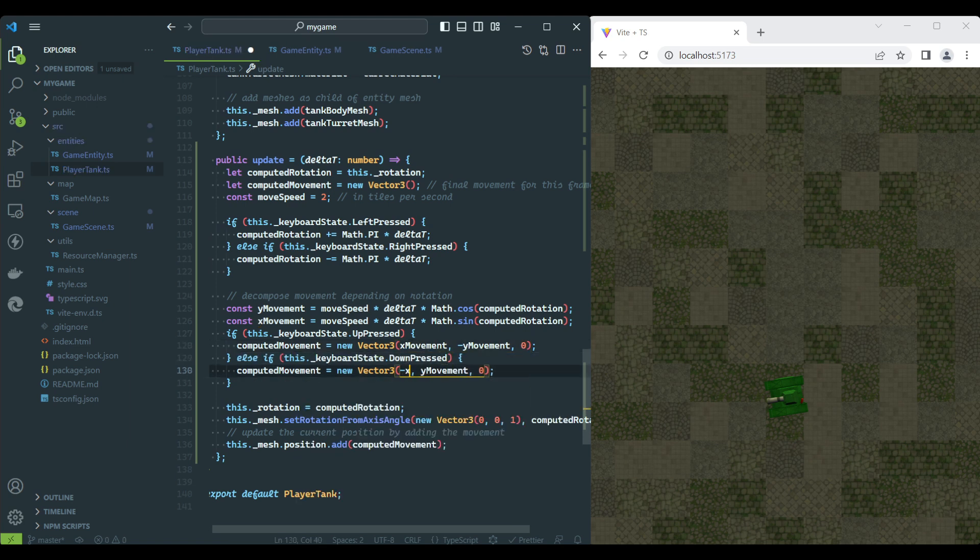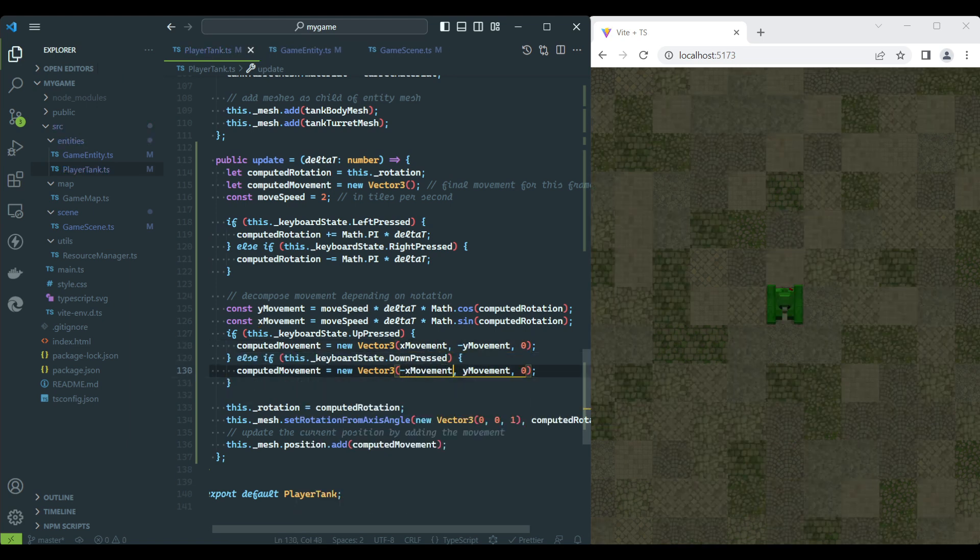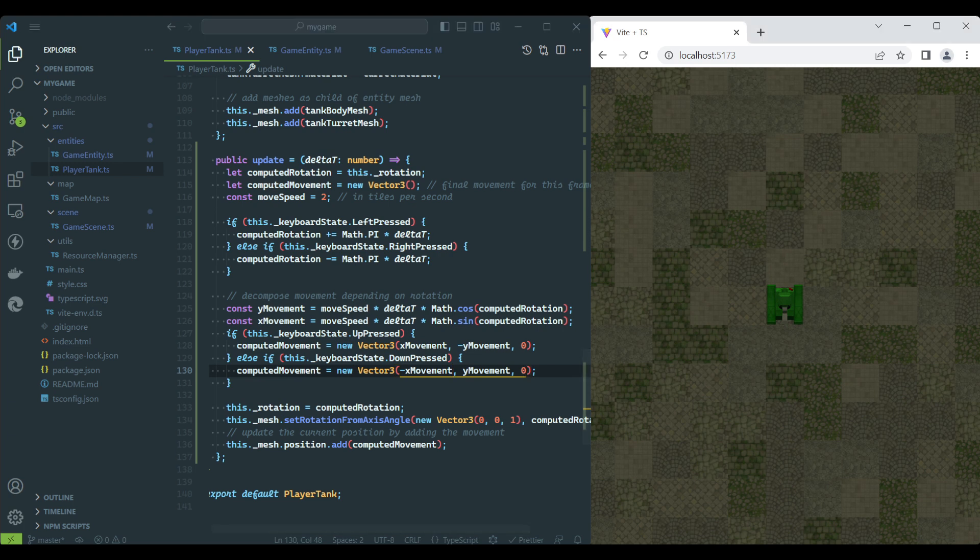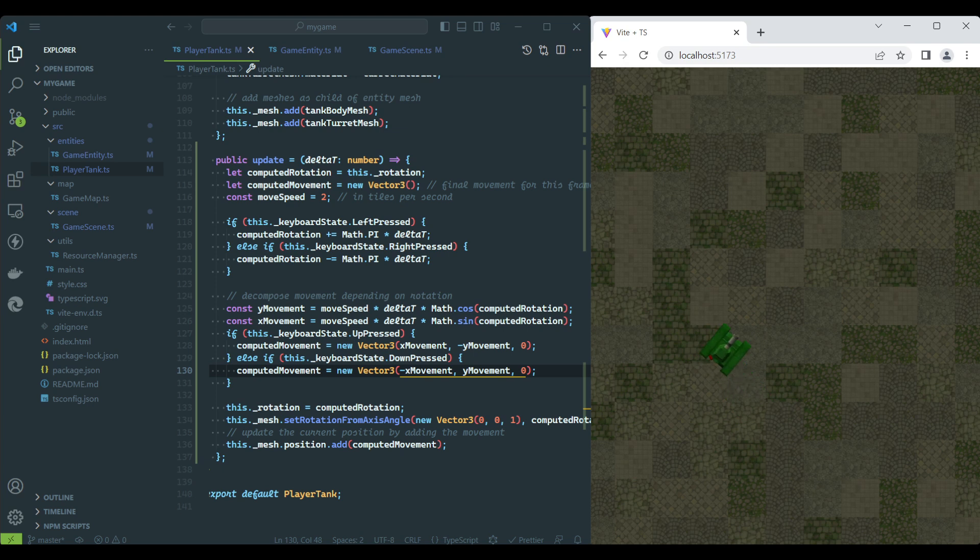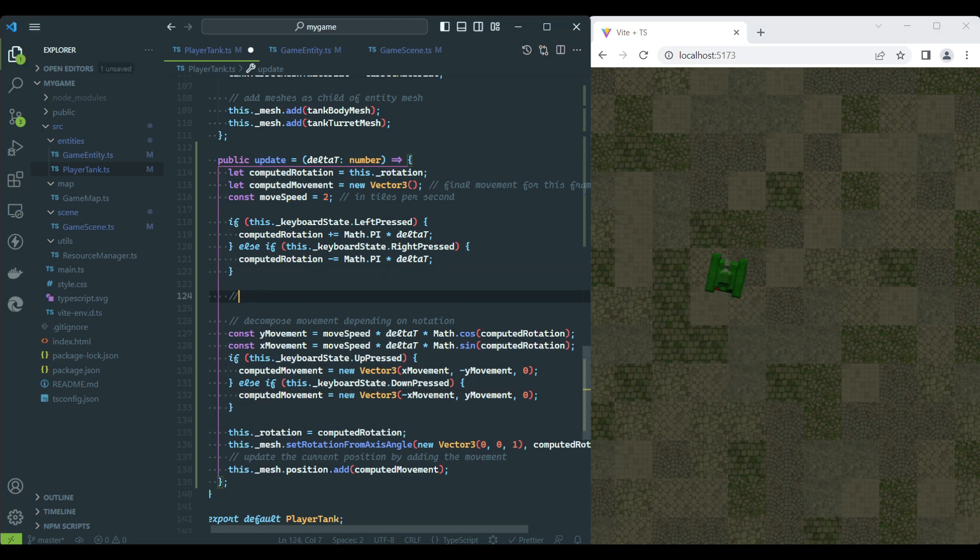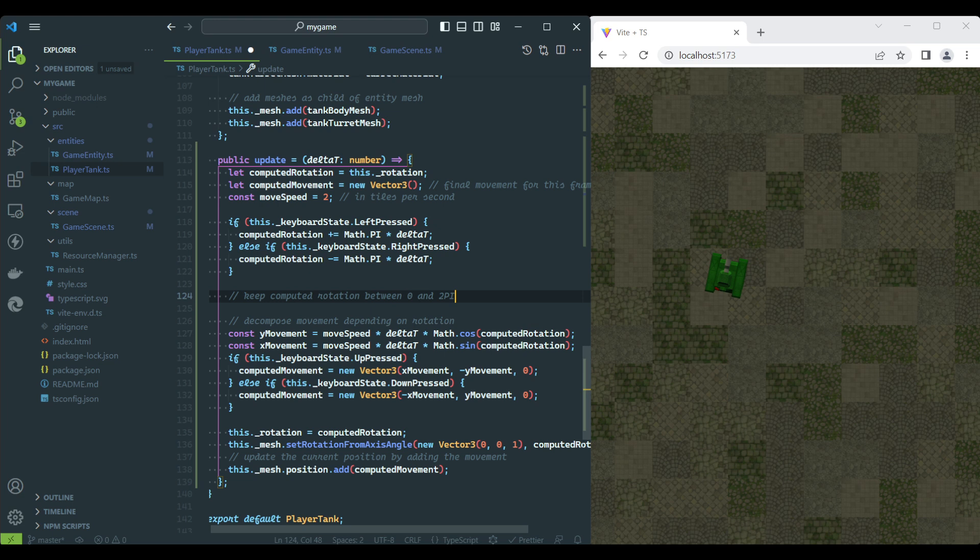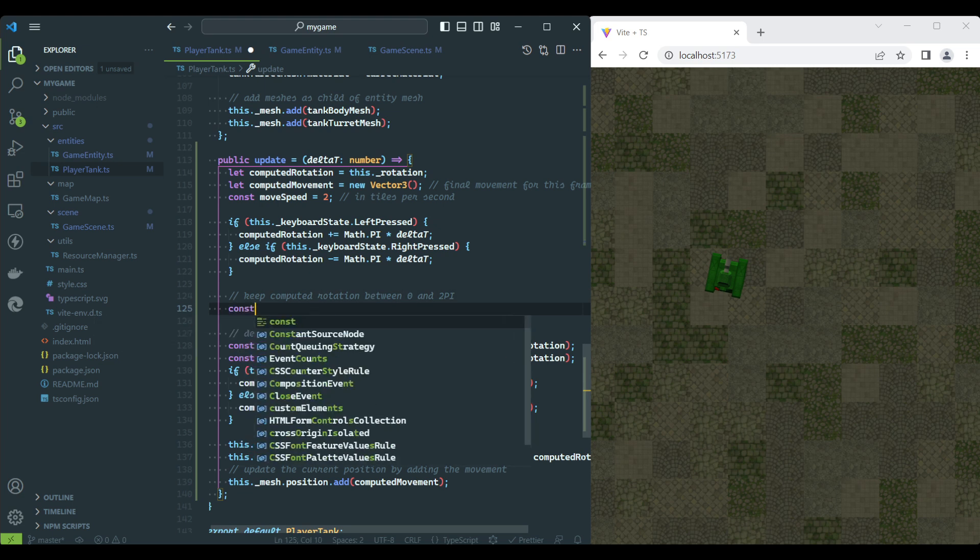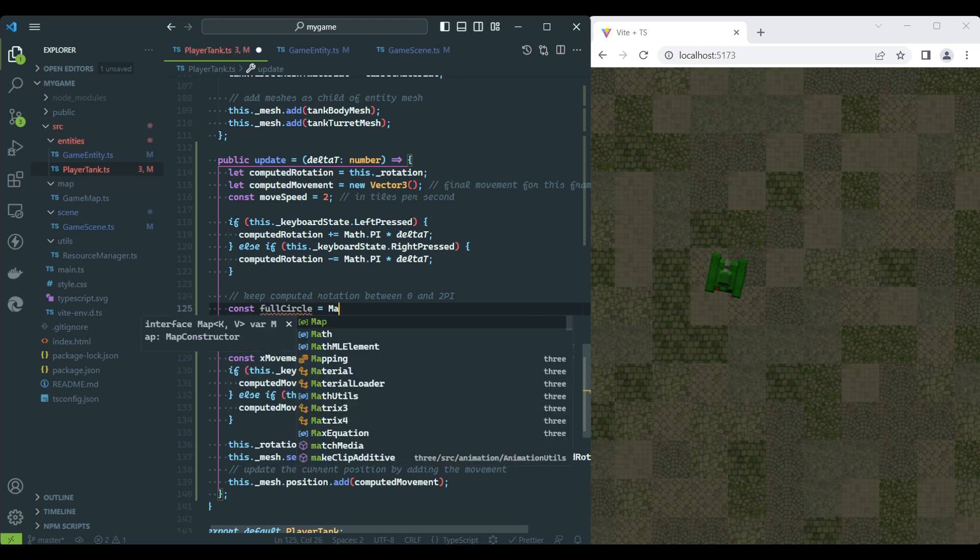If we update the computed movement with the new values, the tank should now behave as expected. This final snippet I'm sharing will not affect the movement of the tank, but it's used to keep the rotation angle between 0 and 360 degrees.